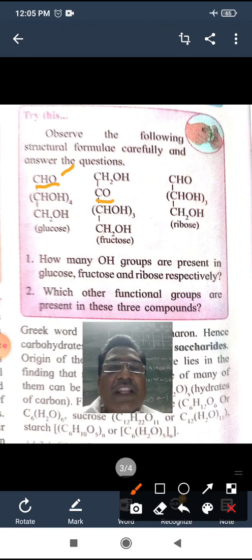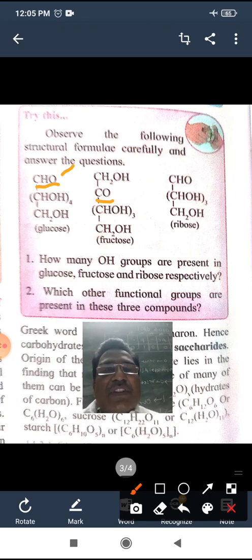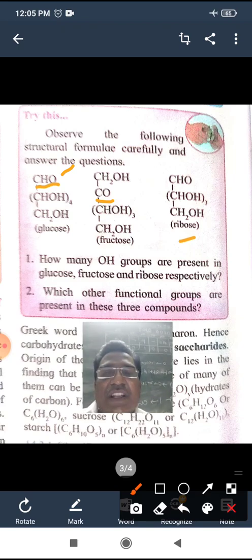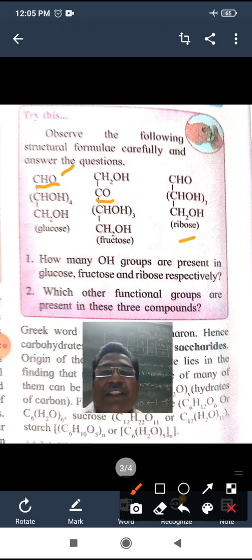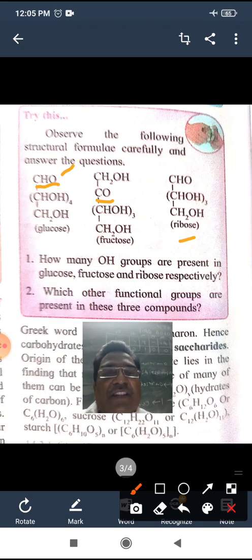Then ribose. Ribose has the structure: CHO, followed by CHO three times, and CH2OH. This is ribose, and this structure is also a carbohydrate.